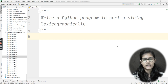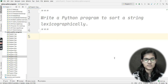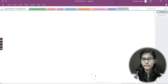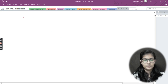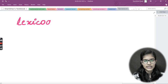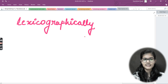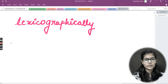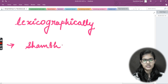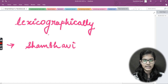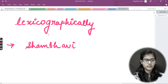After understanding the term, we'll see how to write the program. Let me go to OneNote first to explain the meaning of the word 'lexicographically'. It means that, let's say you have a string — let's use my name 'Shambhavi' as an example — arranging the characters of that string into alphabetical order.